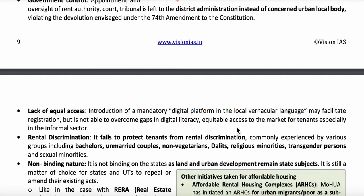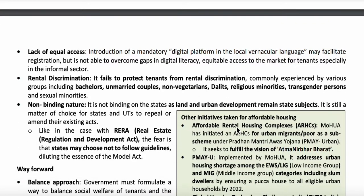Additionally, the Act is not binding in nature, meaning the state can repeal or change the Act at any time. These factors may be promoting the invalidity of the Act.